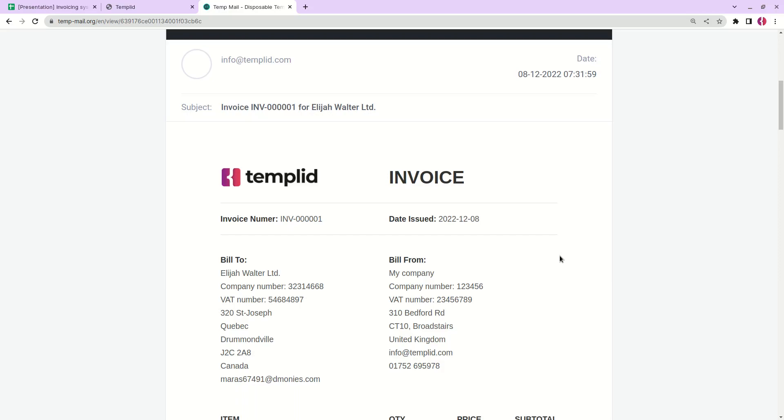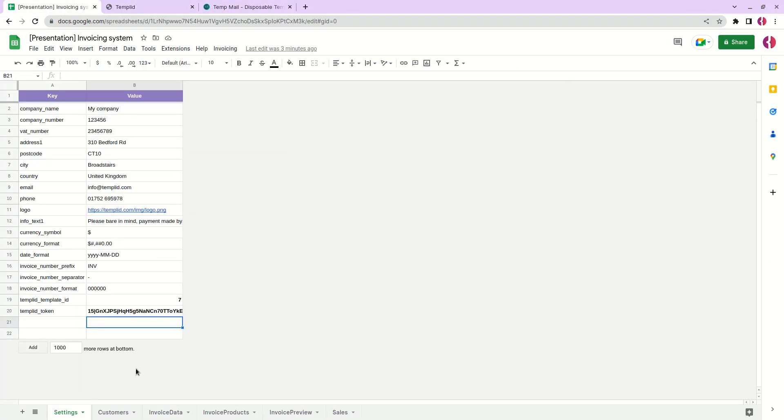And basically that's it. As you can see the invoicing system is really easy to use. And if you want to create the same spreadsheet for your business, watch our future videos with step-by-step implementation instructions. In case you want to save time you can purchase a copy of this ready-to-use document. The link will be in the description.